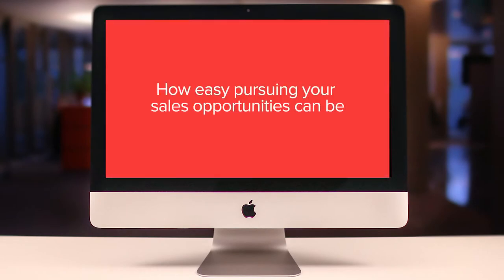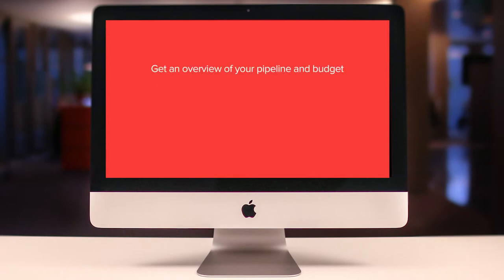In this demo we will show you how easy pursuing your sales opportunities can be using SuperOffice. We will show you how you can quickly get an overview of your pipeline and your budget status, know what you need